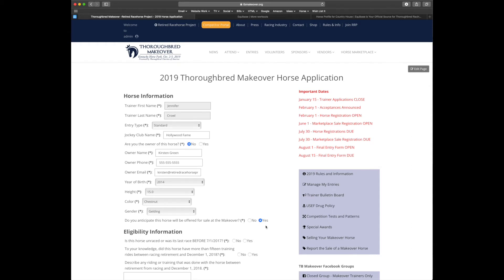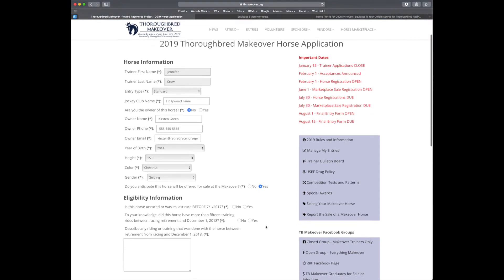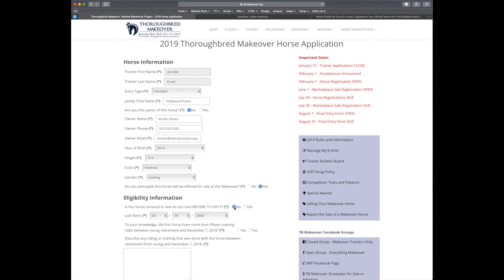Next, let's move on to the eligibility information. Is this horse unraced or was its last race before July 1st, 2017? I'm going to say no, this horse was in fact raced. It's going to ask for that race date. So let's go ahead and use one from Equibase.